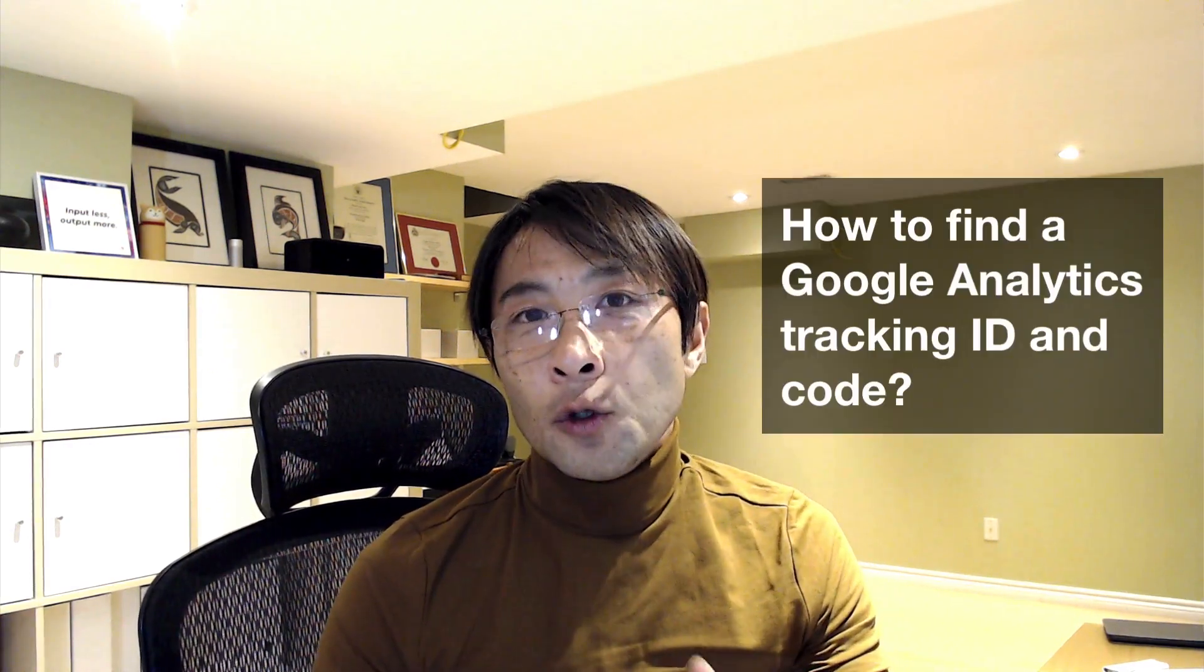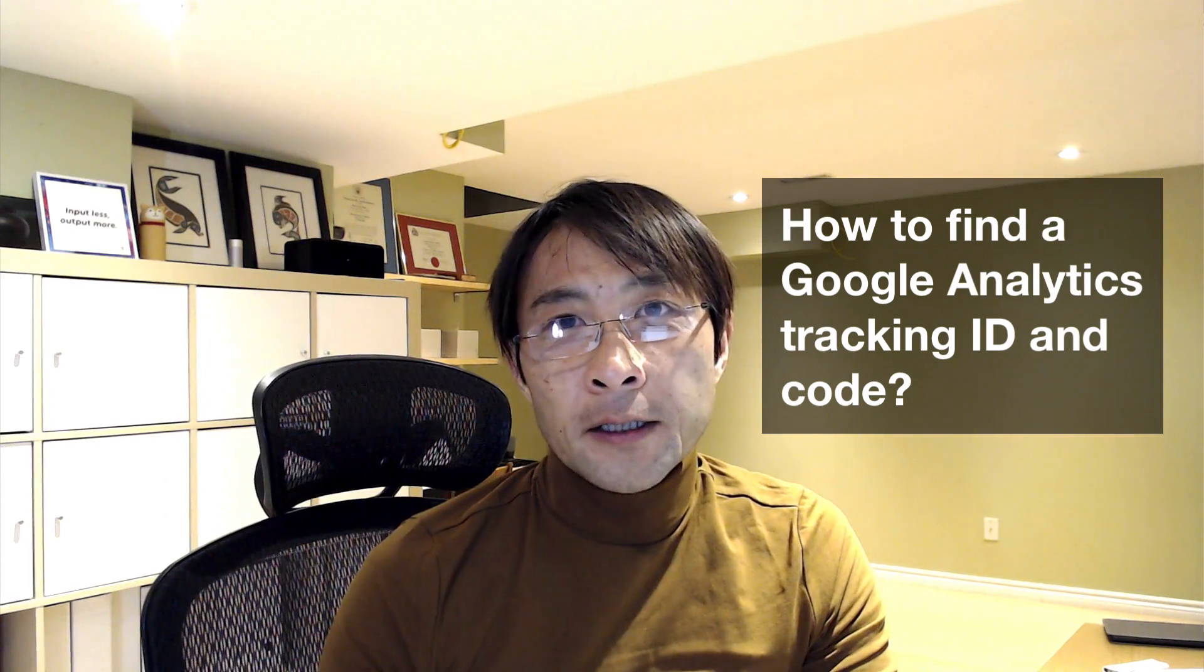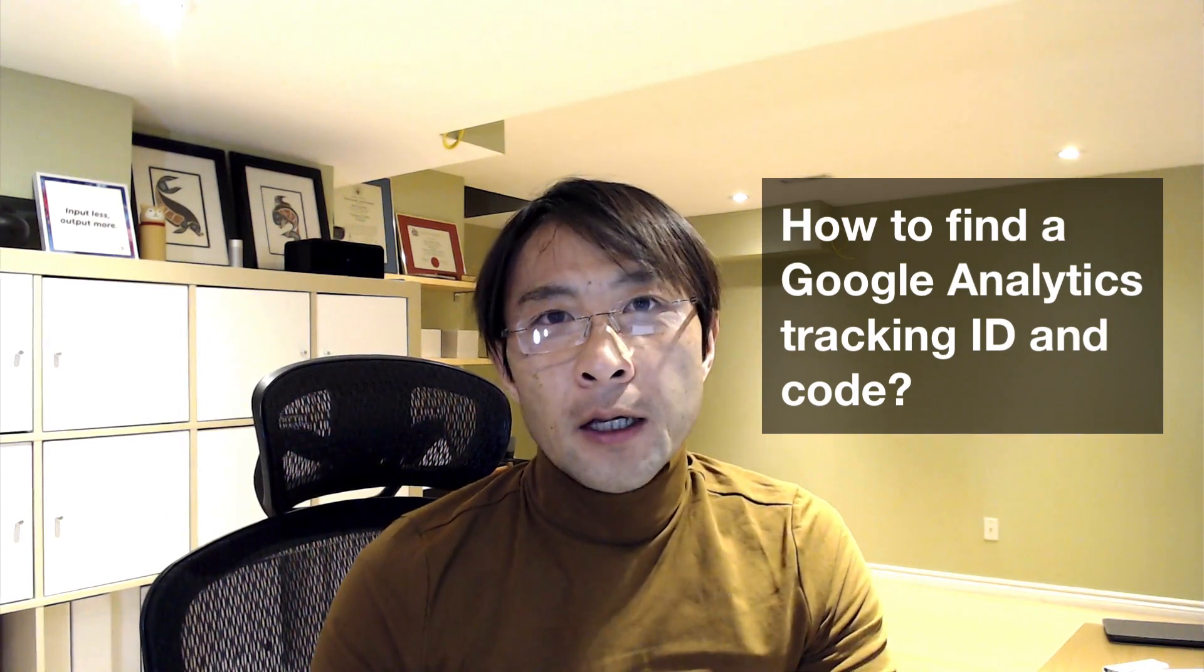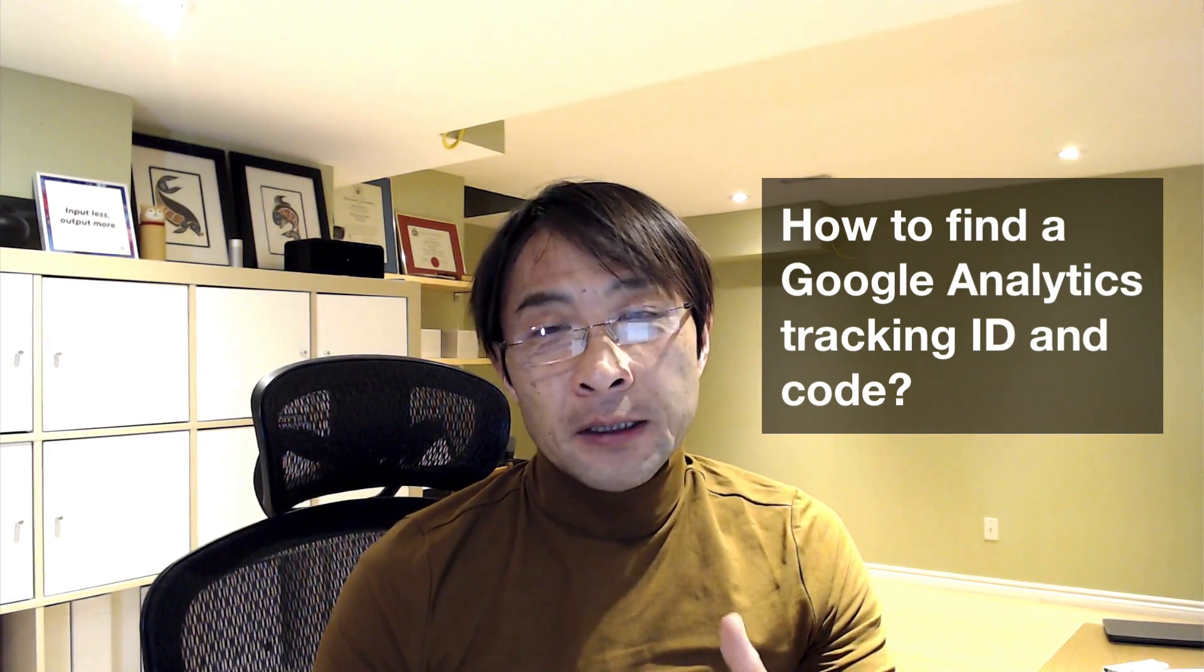Hi, these days I get asked a lot how to find a Google tracking ID or Google tracking code. Interestingly enough, I had the same issue as well recently. In this video, I'll show you how to fix your problem. Hi, my name is Awesome Wakabayashi from Zen Ideas. I'm all about helping non-profit organizations do more stuff online and grow your business.